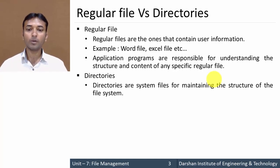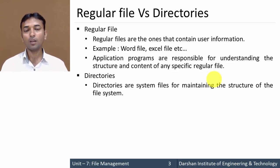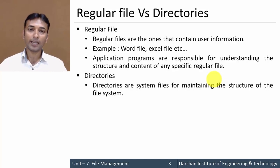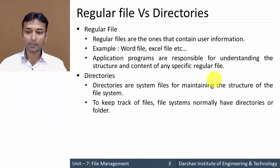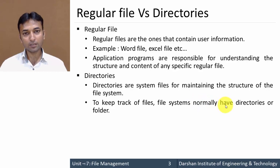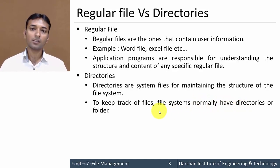The second type is directory. A directory is nothing but a system file for maintaining the structure of the file system. For example, if we are creating any folder in any drive, then that folder is nothing but a directory. To keep track of files, the file system normally has directories, or folders.